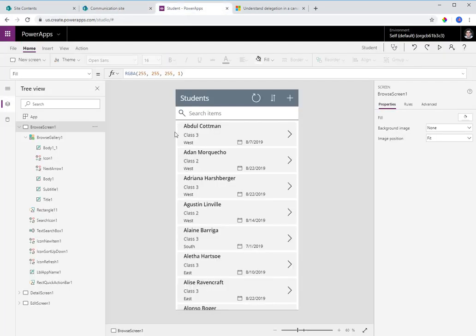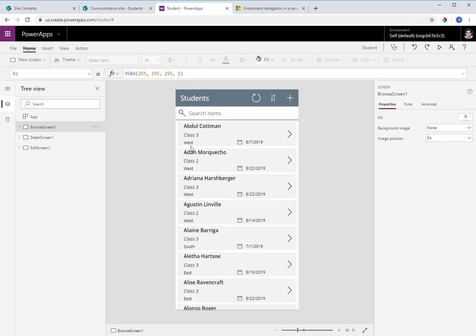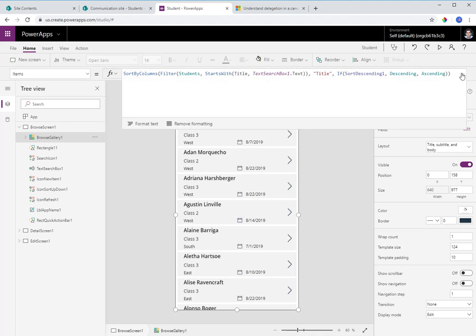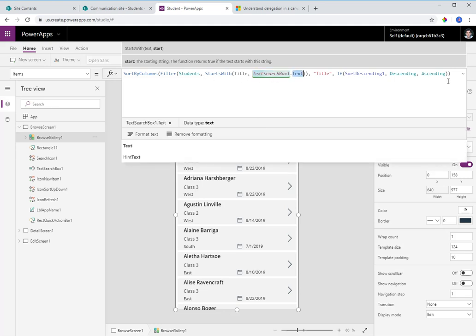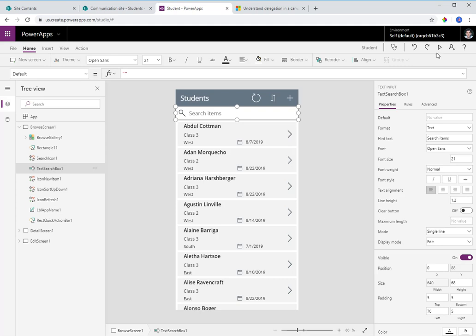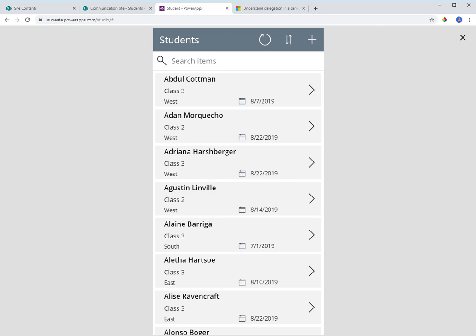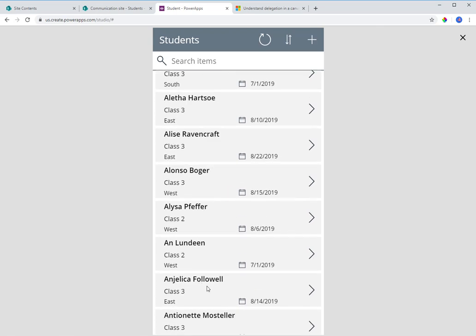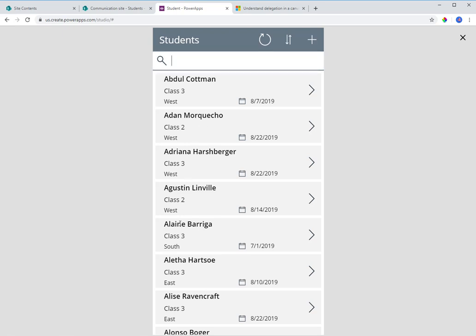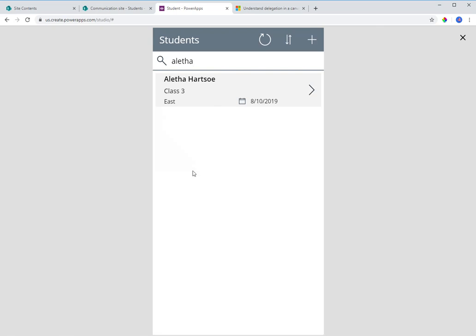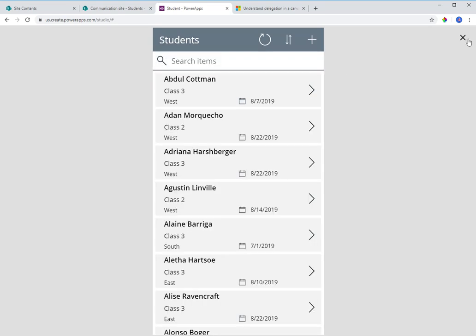Now what is delegation? The browse gallery's Items property says: filter the students list where the Title property starts with the text entered in the search box. That's why when you search for a student name it uses 'starts with' — so searching for a last name like 'Drake' won't return results because the query is 'starts with', not 'contains'.